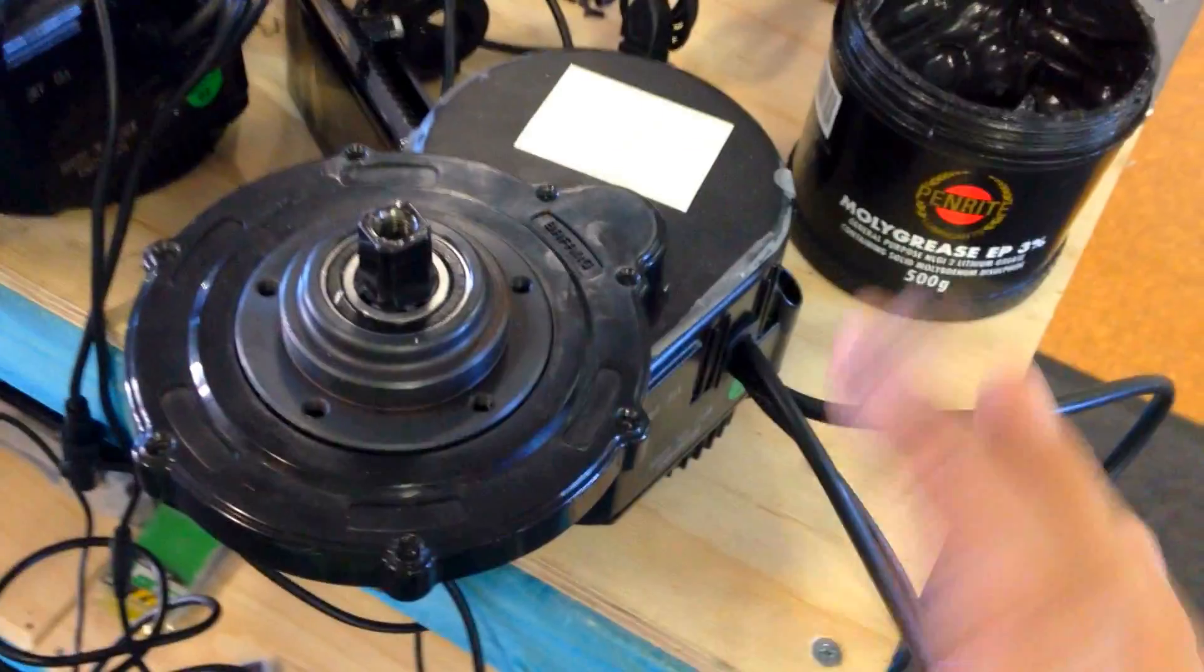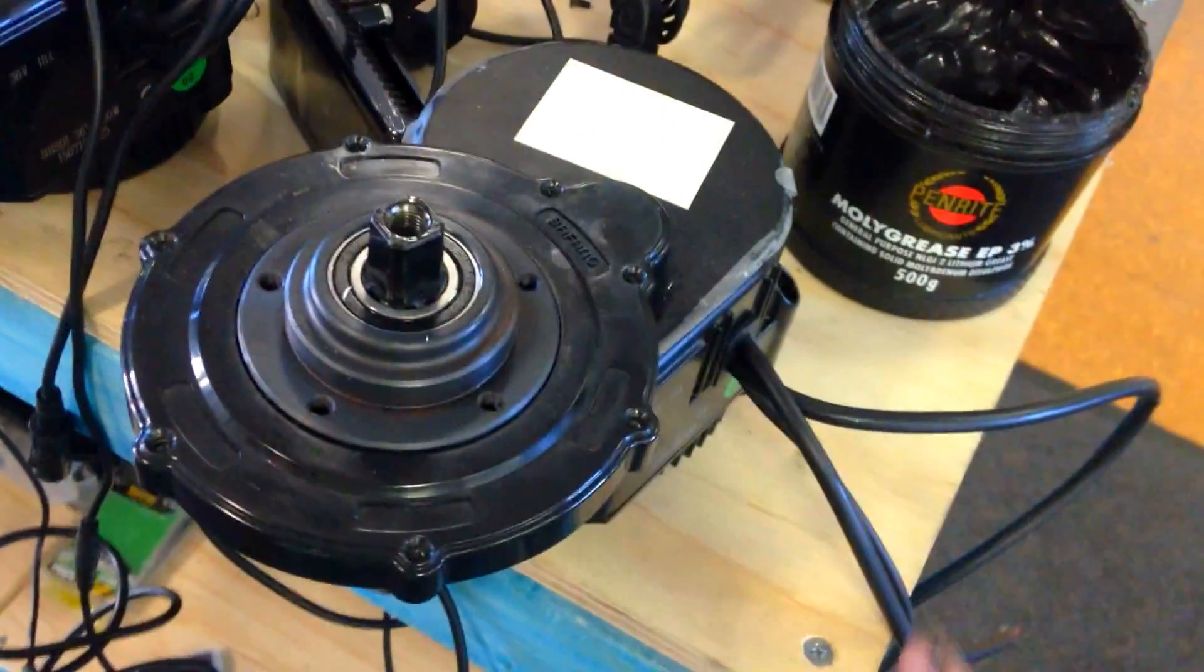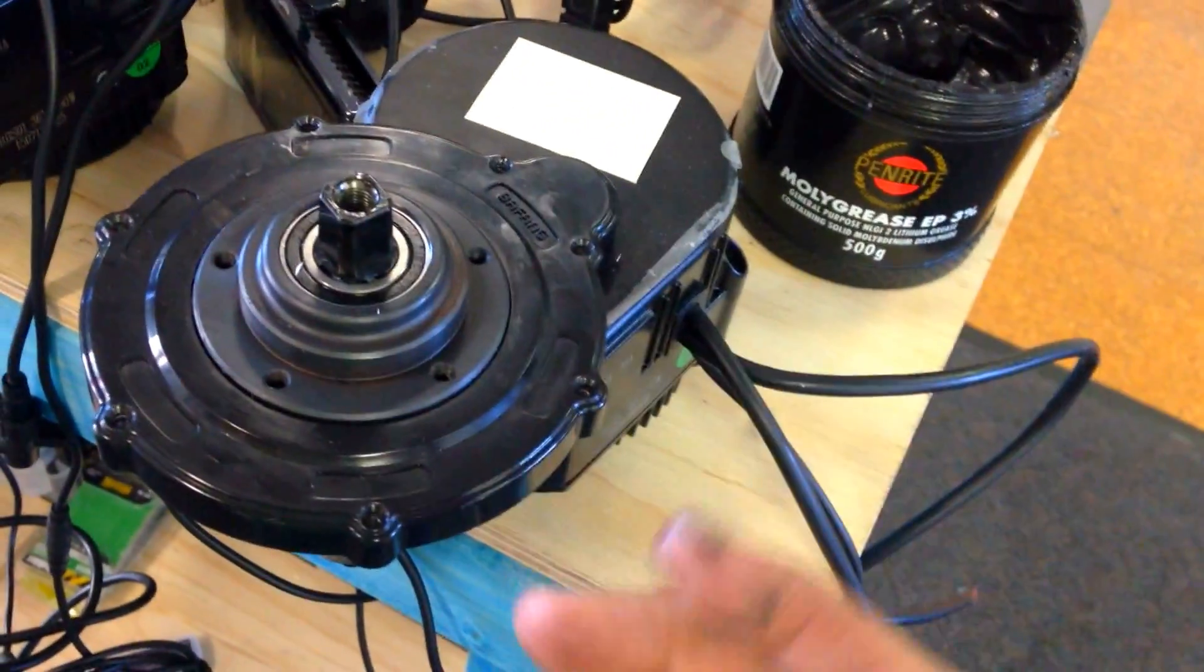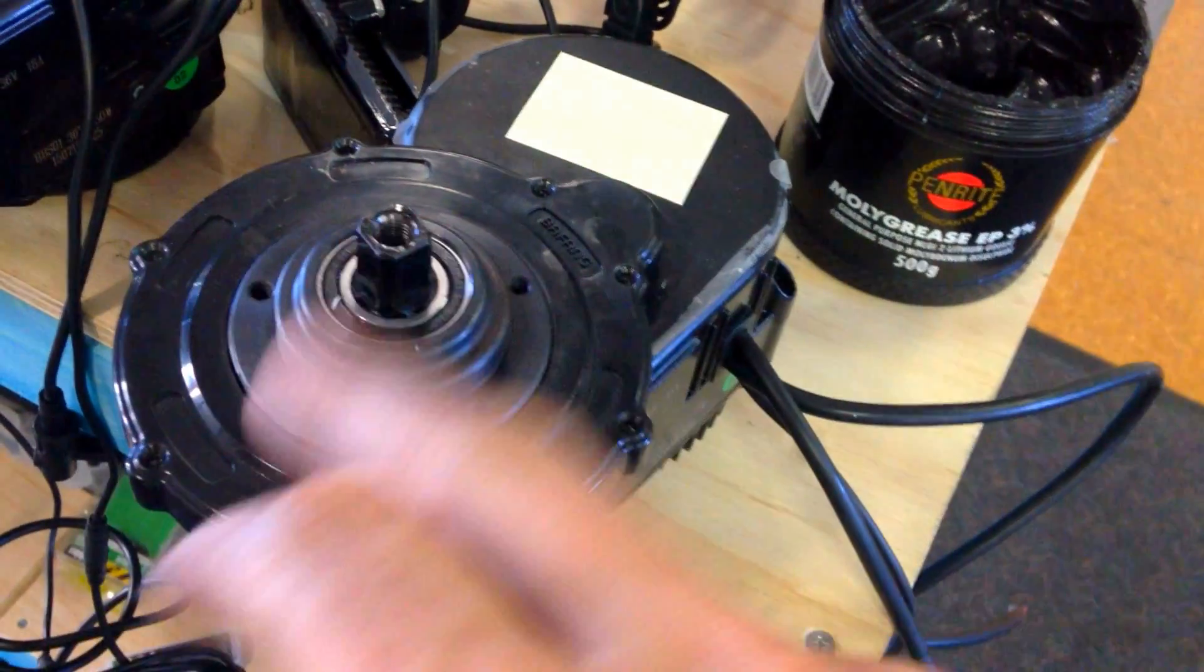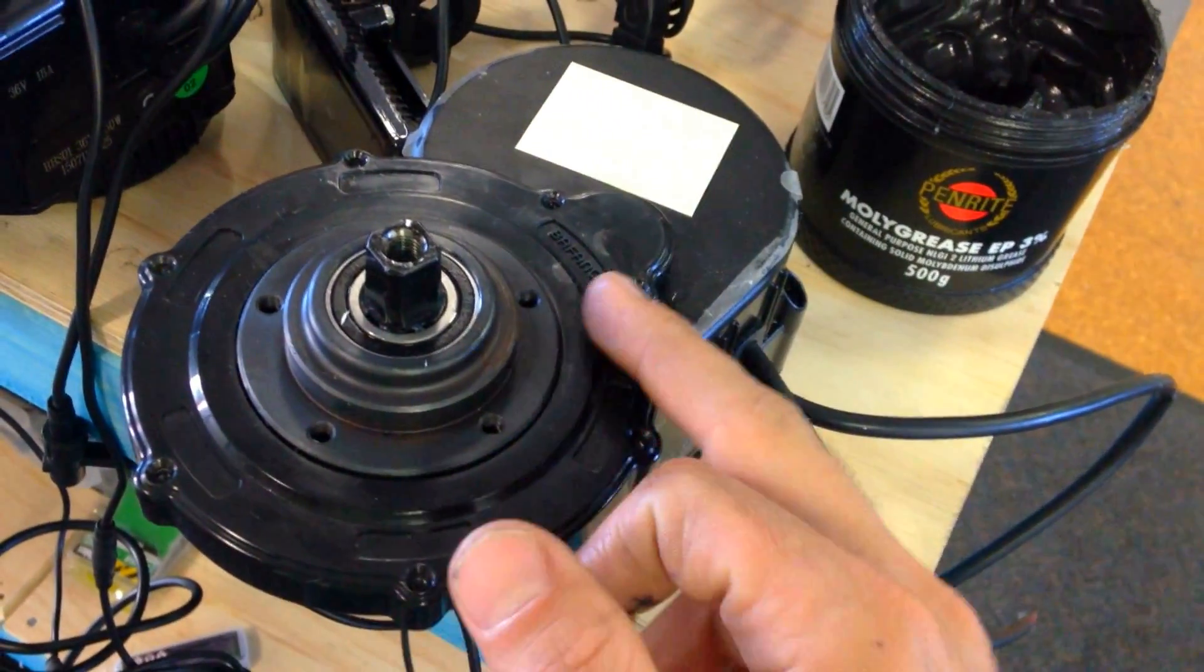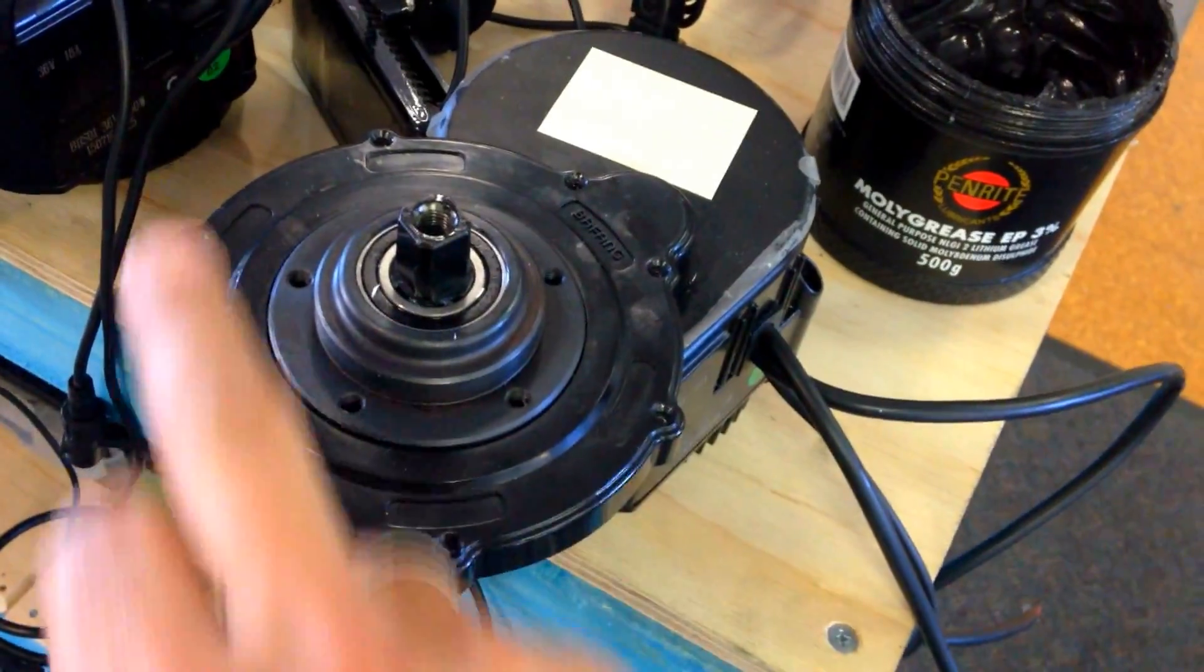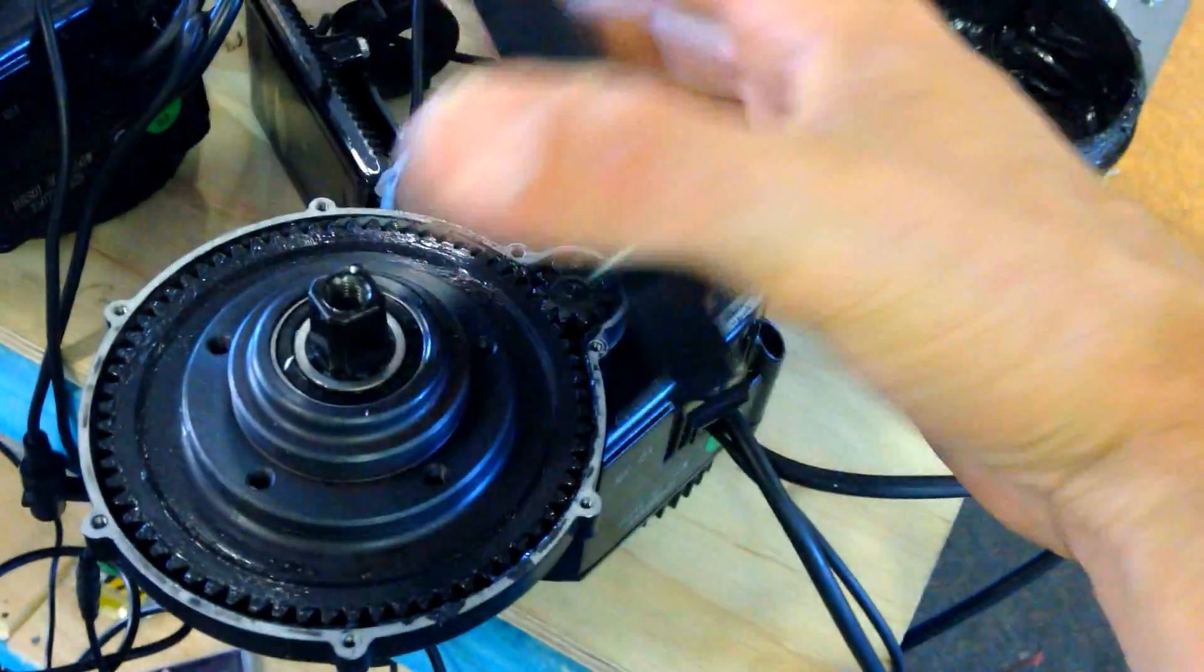You only need a Phillips screwdriver. You'll be removing five screws on older models, and this one has seven screws. I'm going to remove this cover plate here, and then you'll see all the components inside.